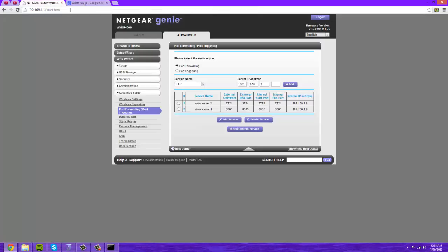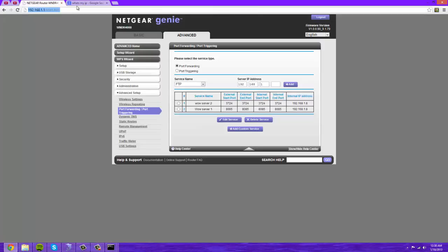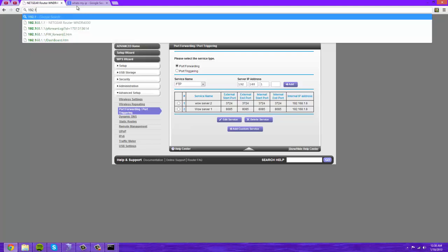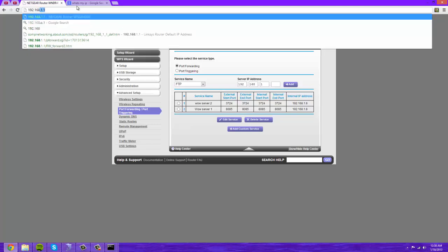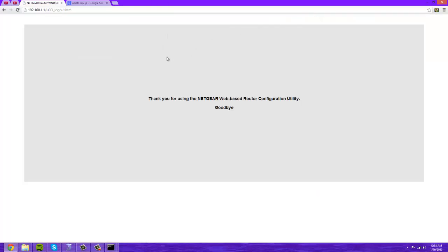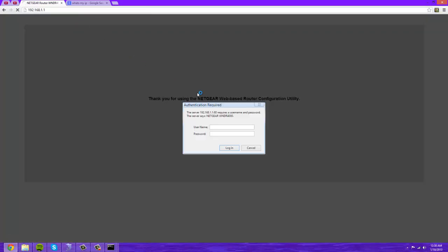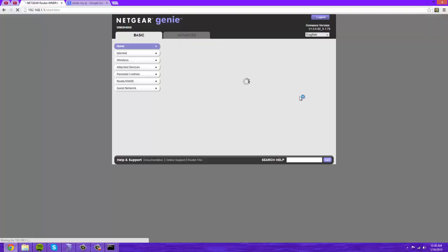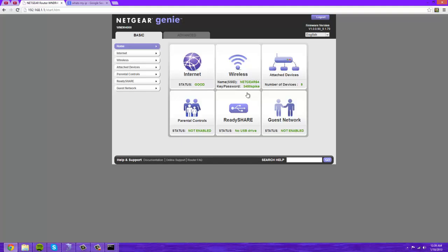With your default gateway, what you're going to want to do is go to that 192.168.1.1. Load it up here, let me log out real quick so you guys can see this. You'll load it up and you'll see something very similar to this authentication required. Now with Netgear routers the default is just admin and password. With other routers such as Linksys, I have no clue, Google it.